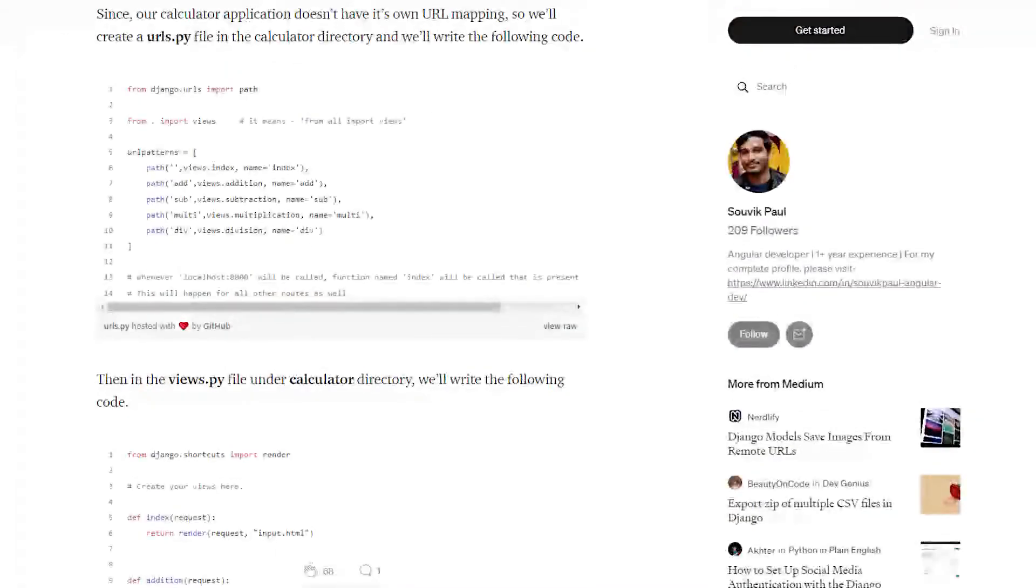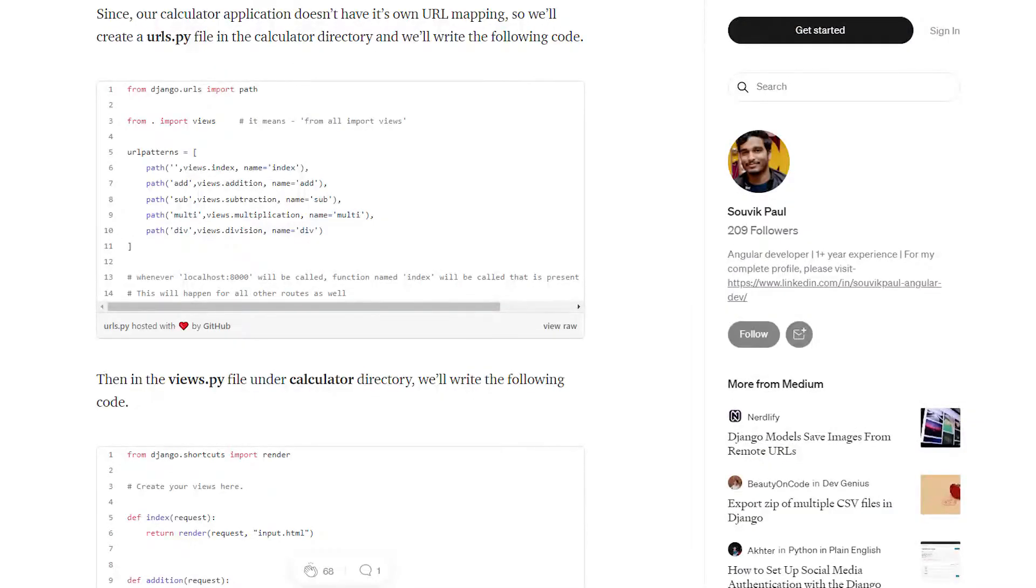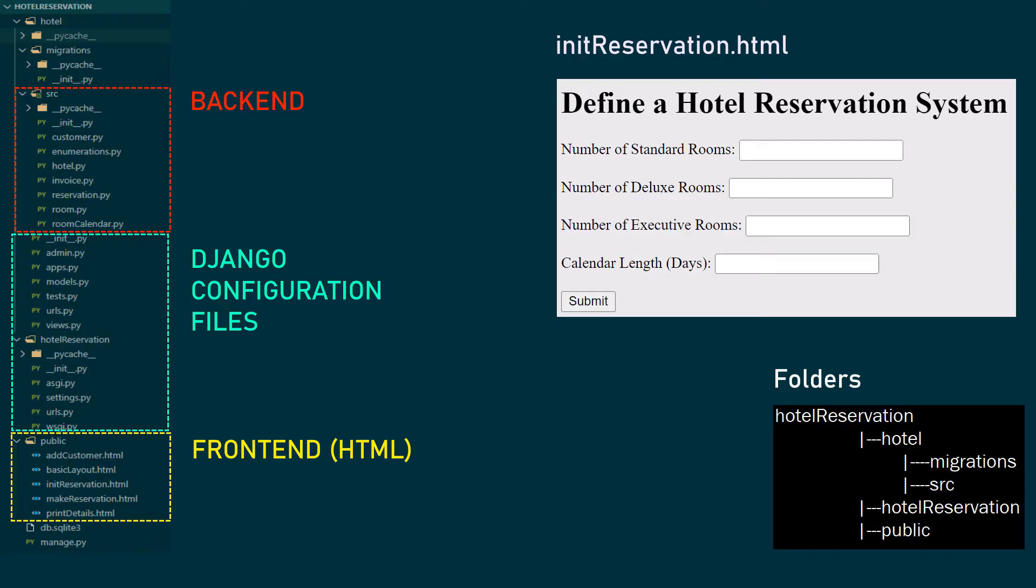I'd recommend you watch that video because it's important to know how this works. Based on that video I was able to create an extension and build this web application. Thank you to Suvik Paul who stays in India who created that Medium blog. Now we have this project here - my project name is hotel reservation. I have a bunch of folders there: migration, source, public which contains all the HTML files, then manage.py which is generated automatically.